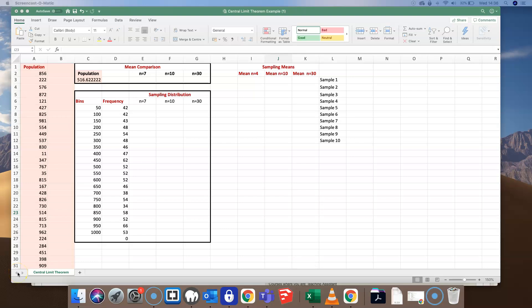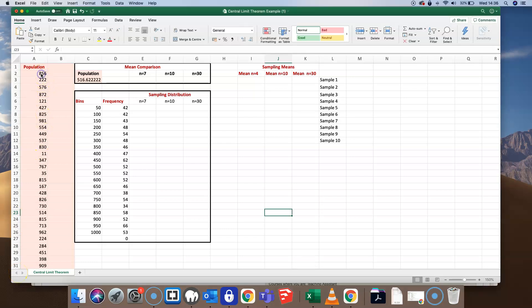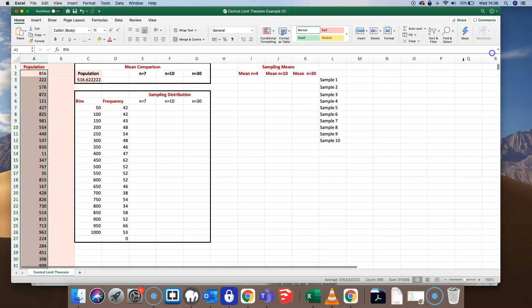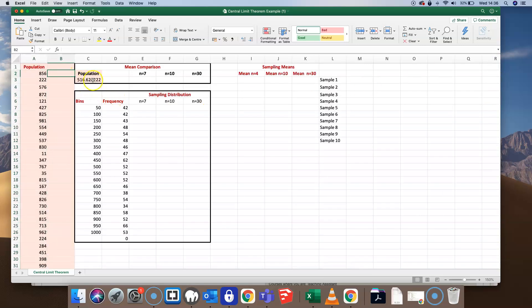Here we want to explain the Central Limit Theorem. I've got a population of numbers between 1 and 1000, randomly distributed, and I've got 990 numbers in that population. I've calculated the mean of that population, and I've got the number 516.